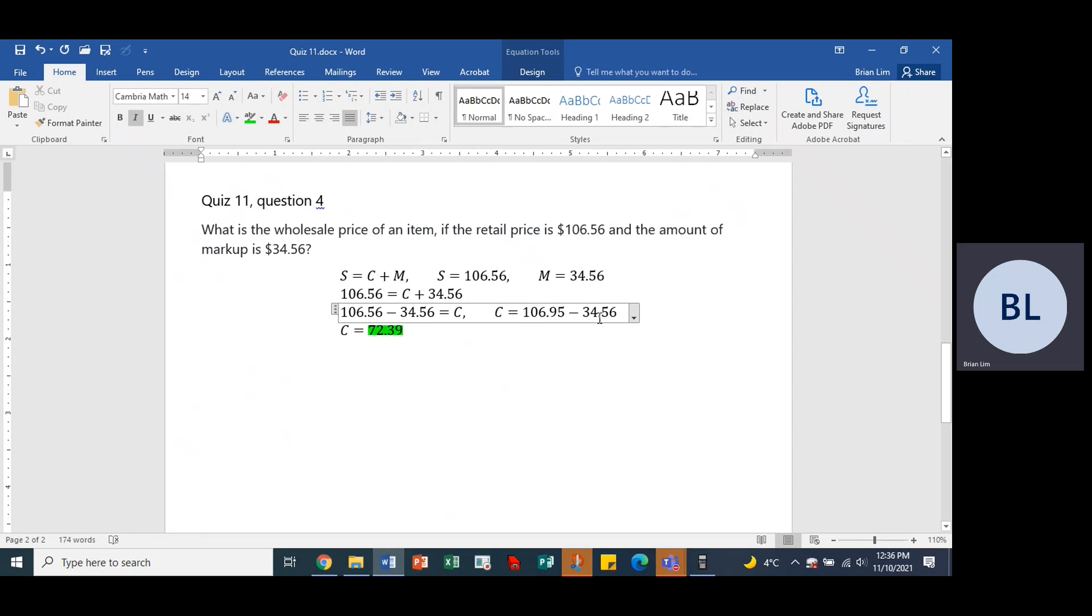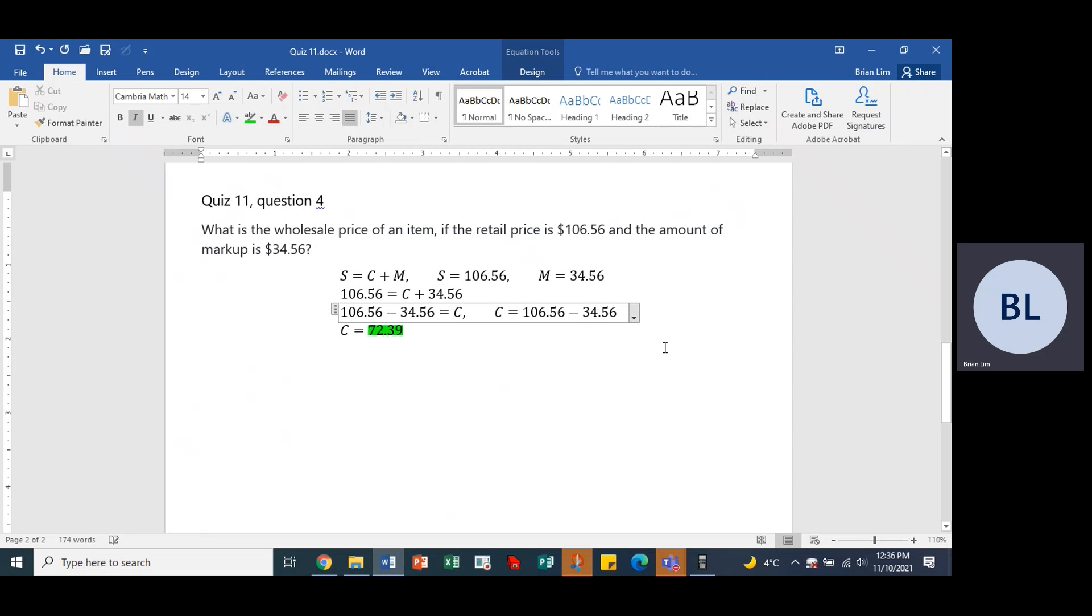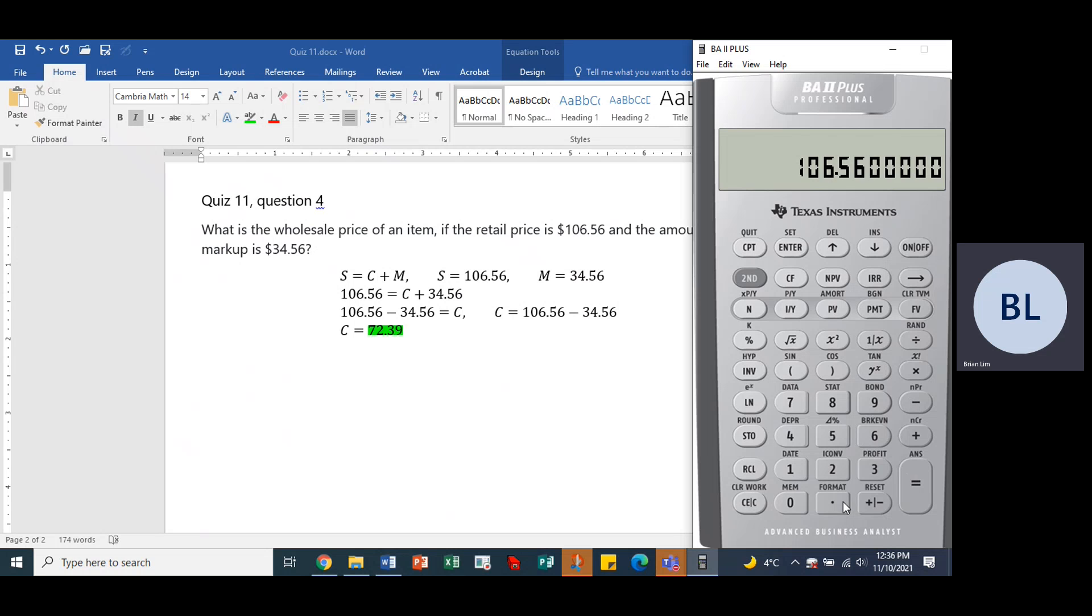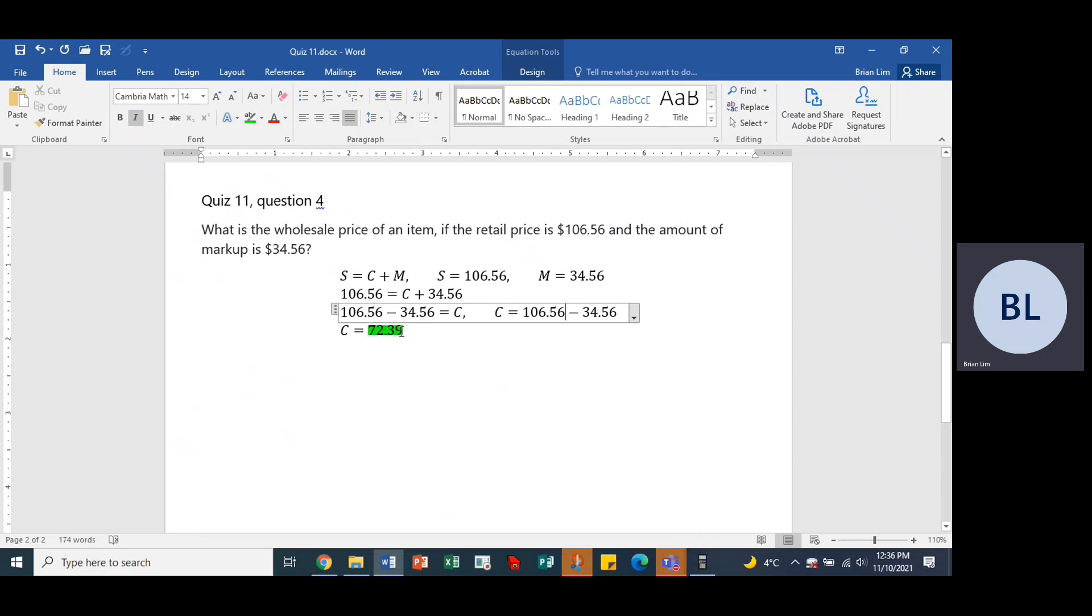Alright, so that would give us an answer looking like, let's go back and use the calculator. 106.56 minus 34.56. And the answer is 72 dollars.